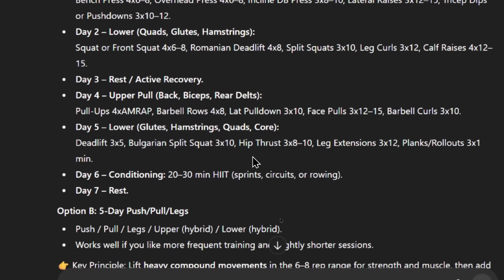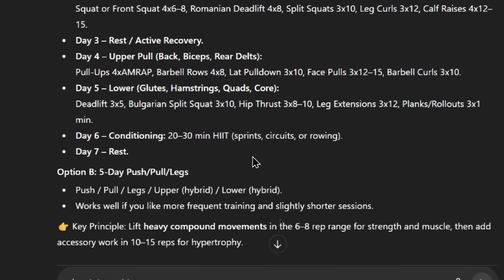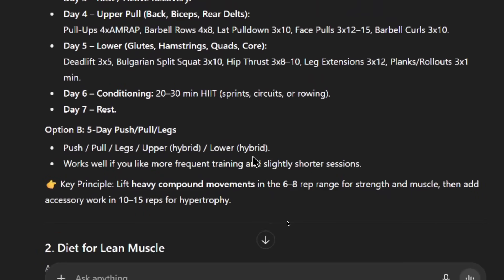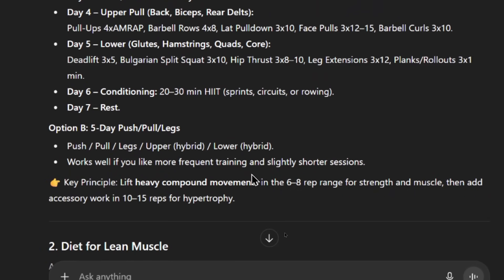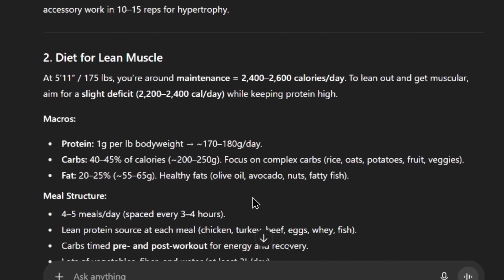Option A, there's upper push, lower, rest and recovery, upper pull, lower, conditioning and rest. Seems similar, but it's also giving me another option. Push, pull, legs, upper, lower. And then that would work well if you like more frequent training and slightly shorter sessions. It's also ending with a key principle. This is new. Lift heavy compound movements in the 6-8 rep range for strength and muscle. Then add accessory work in for 10-15 reps for hypertrophy. Then it goes on for the diet.